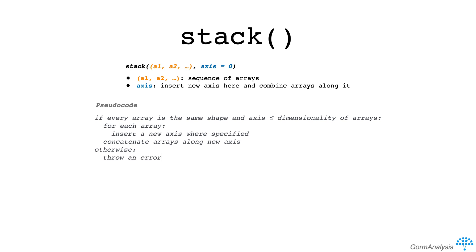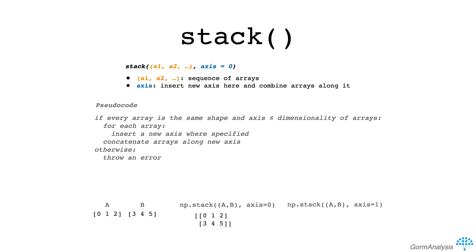Otherwise, throw an error. Depending on how you set the axis parameter, stack can combine 1d arrays vertically or horizontally.